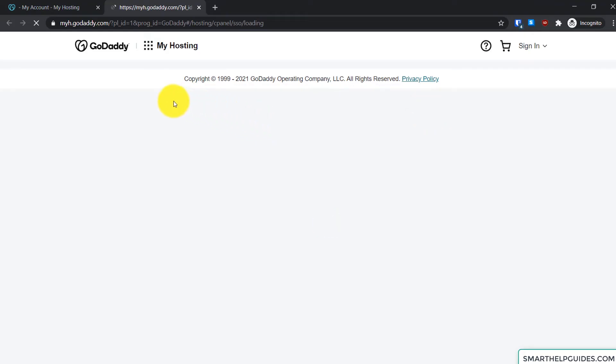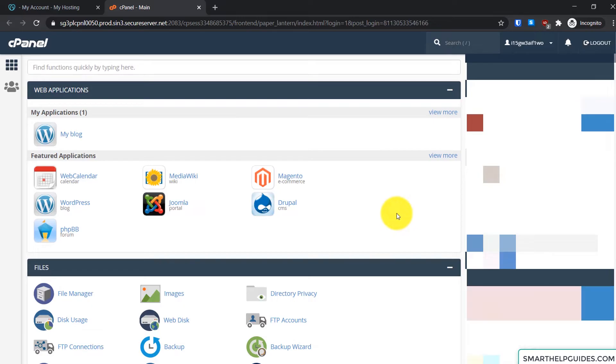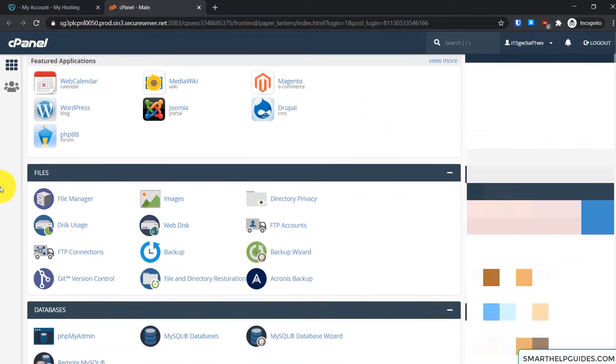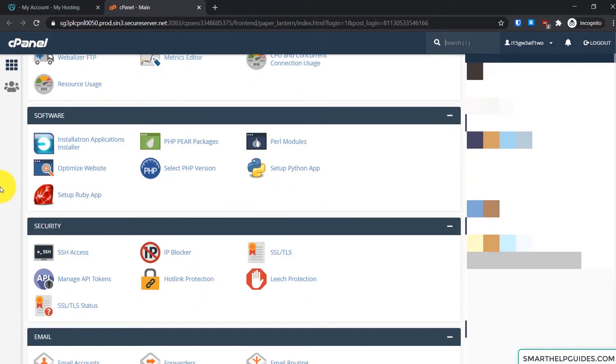So as you can see we have been directed to the cPanel and we are already logged in. So what you have to do now to install WordPress: just scroll down and go to the software section here.